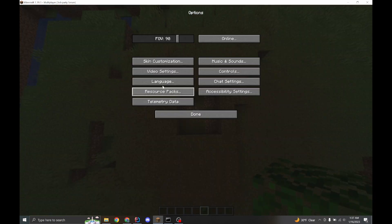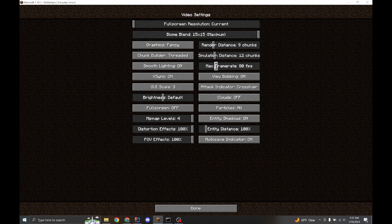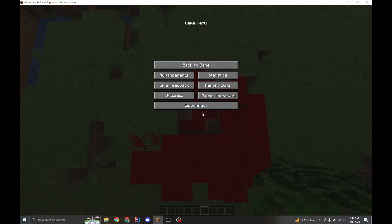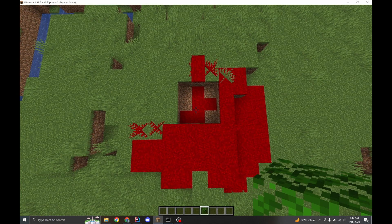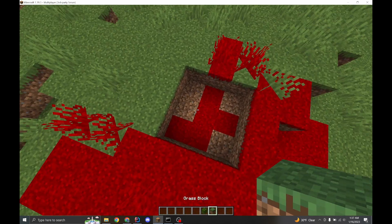So in Minecraft, we have biome blending, which is right up here. I have it turned up to max because I think it looks best, but if I turn it off, you'll notice that the biome is actually blood red.